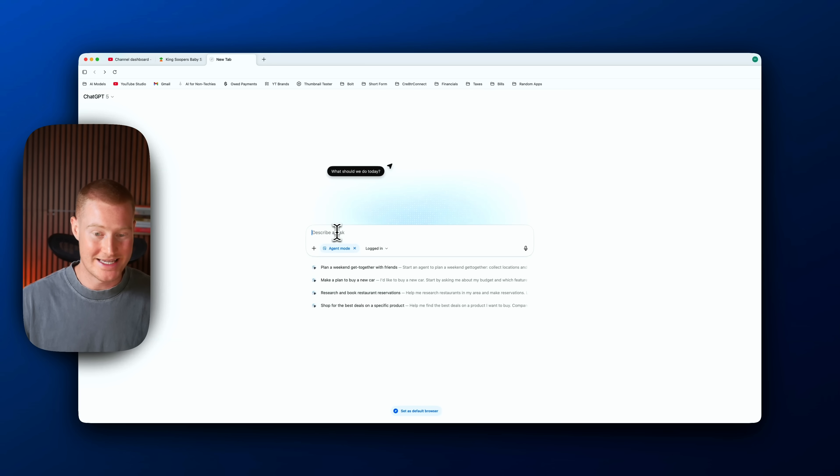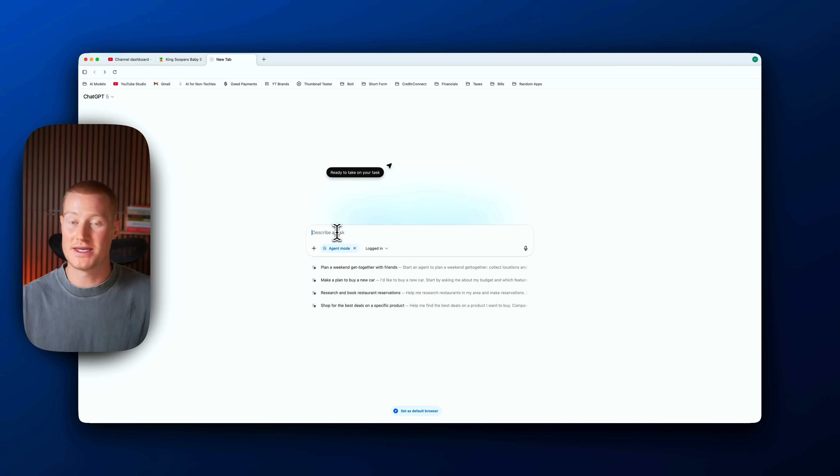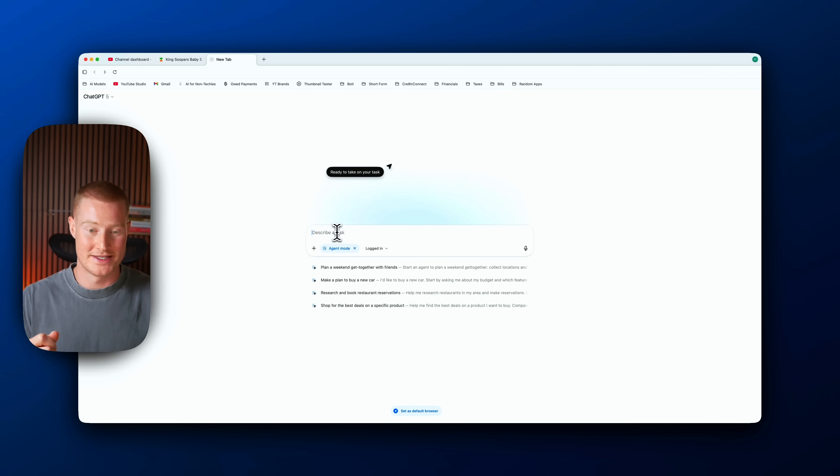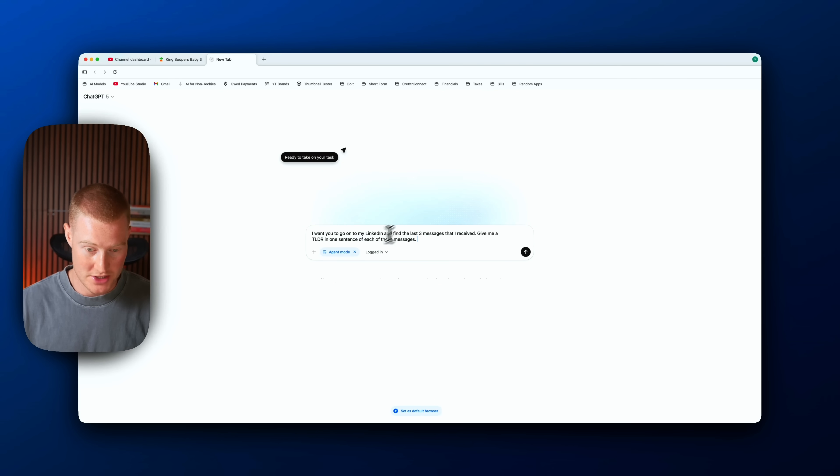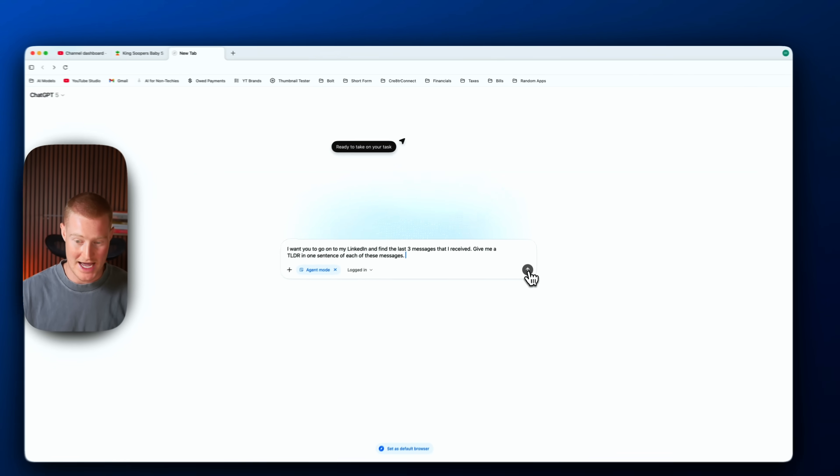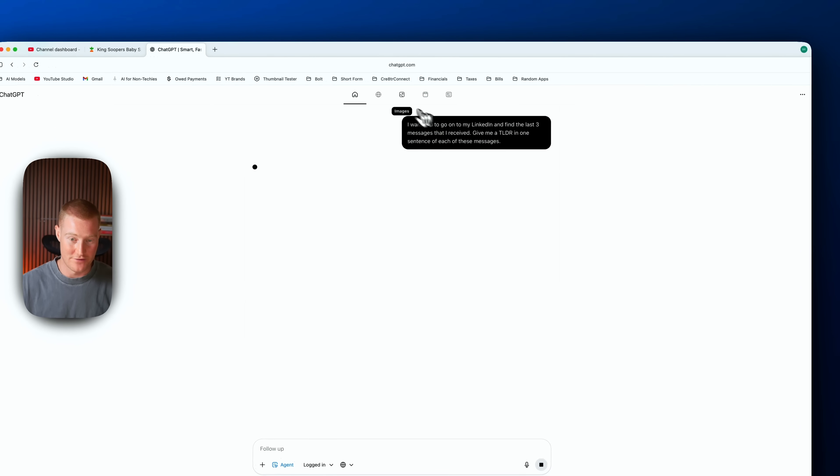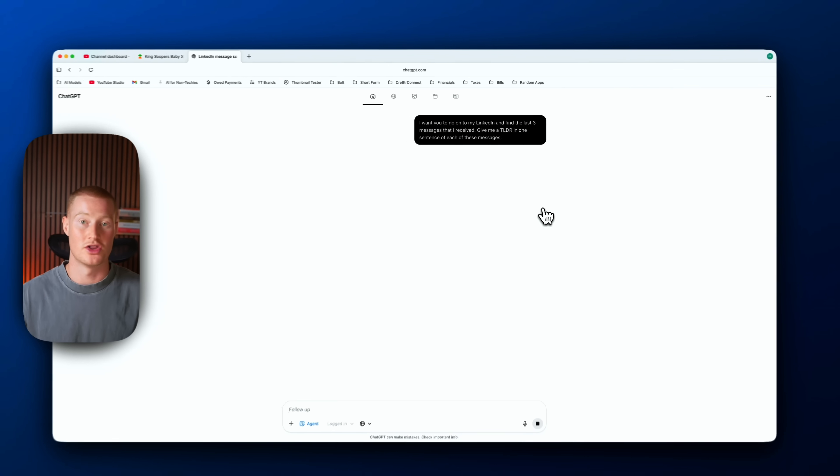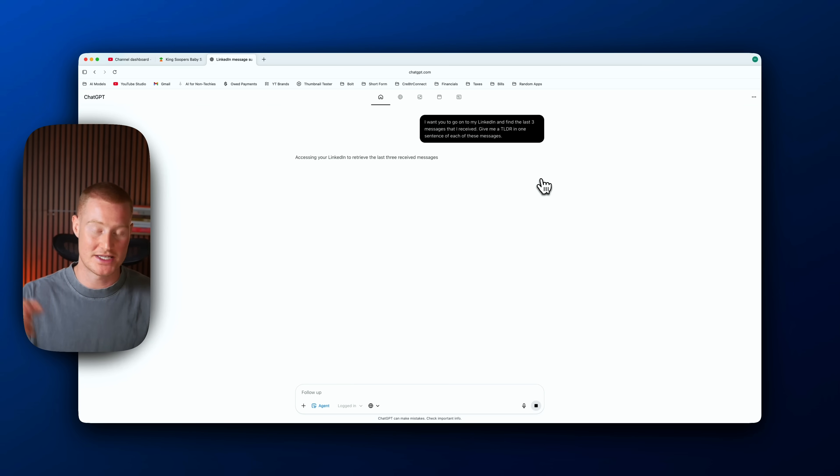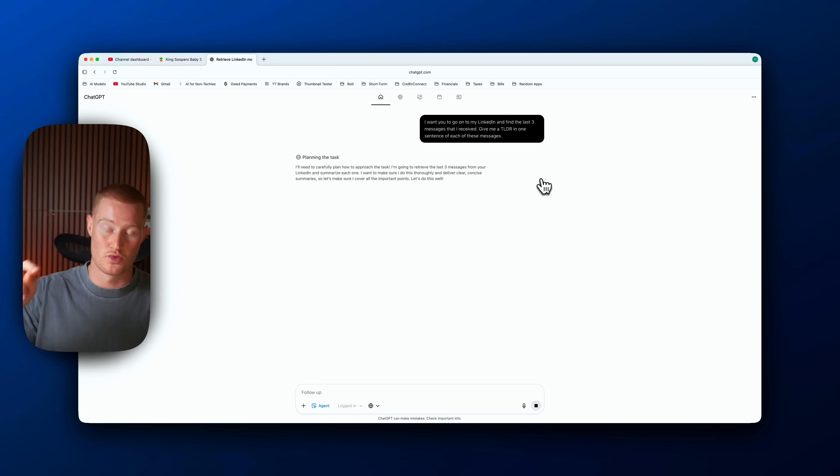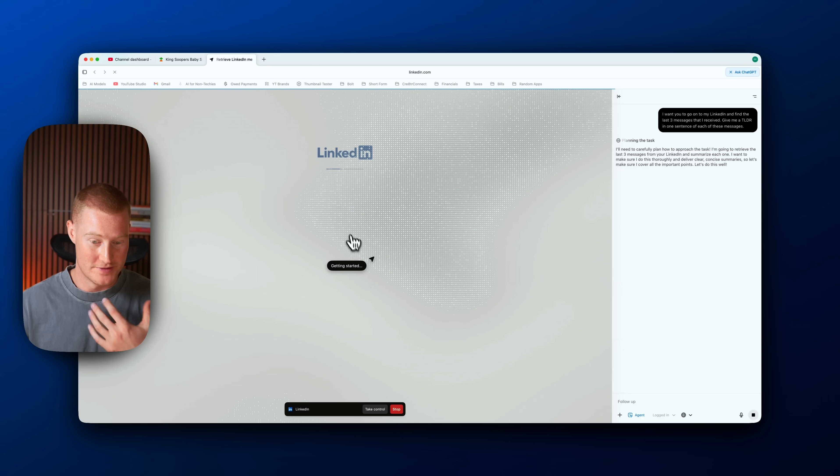I want you to go onto my LinkedIn and find the last three messages that I received. Give me a TLDR in one sentence of each of these messages. I'm giving it that task. I'm interested to see if it can actually pull up my LinkedIn, log into it, and even access the messages that I received by clicking through my profile.